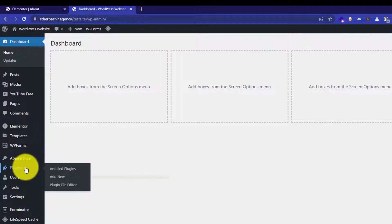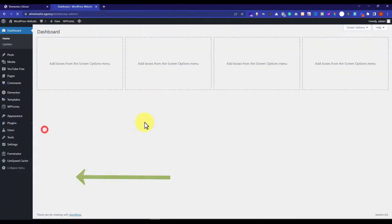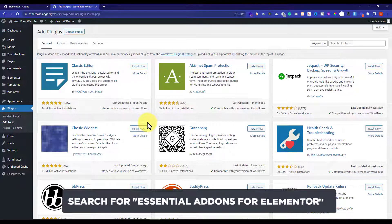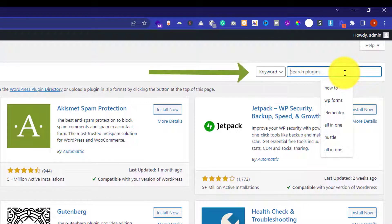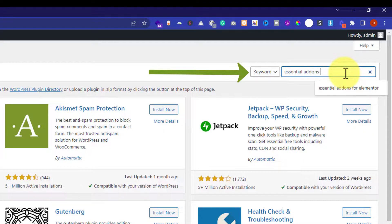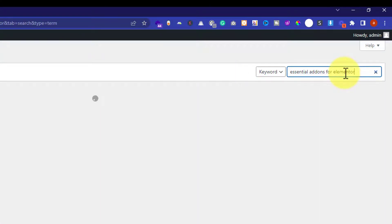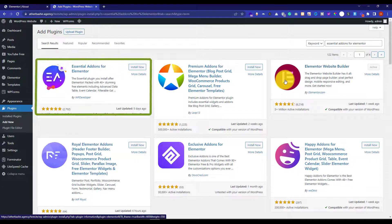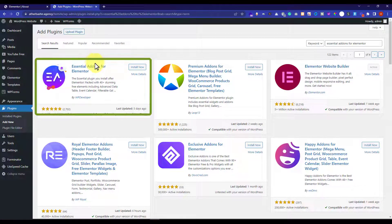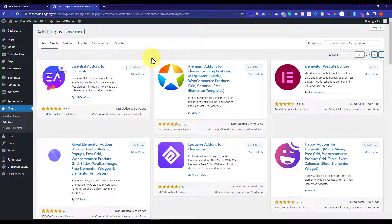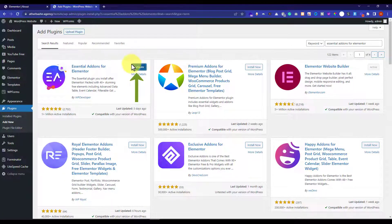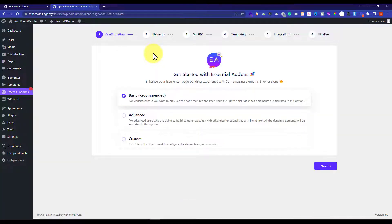Just click on plugins and then click on add new. Here we are going to search for Essential Add-ons for Elementor. We are going to install this first plugin — Essential Add-ons for Elementor — by clicking the install now button. Once it is installed, click on the activate button. Our plugin is now installed.